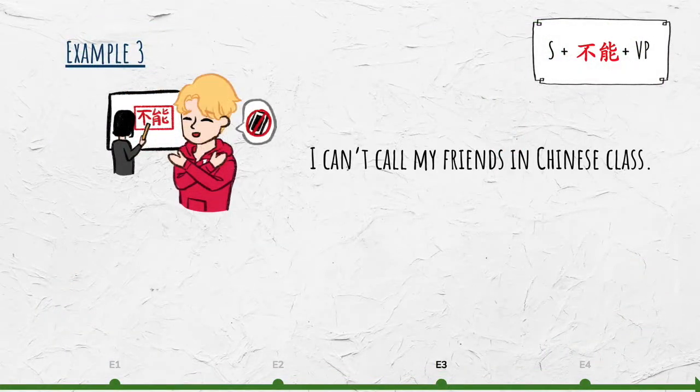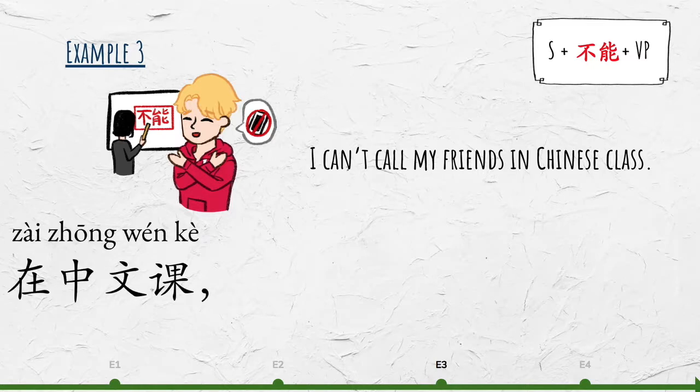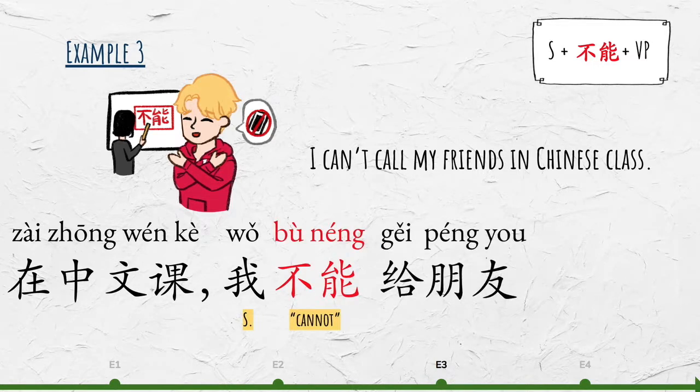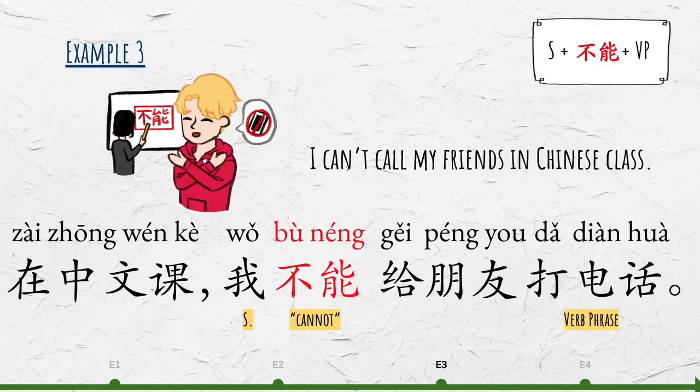I can't call my friends in Chinese class. 在中文课，我不能给朋友打电话。